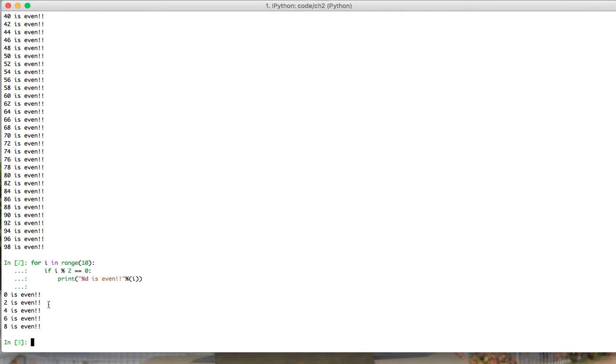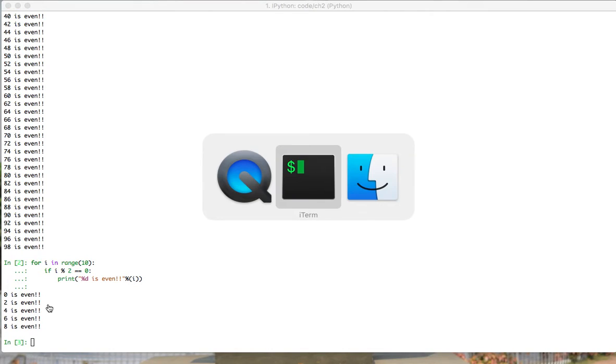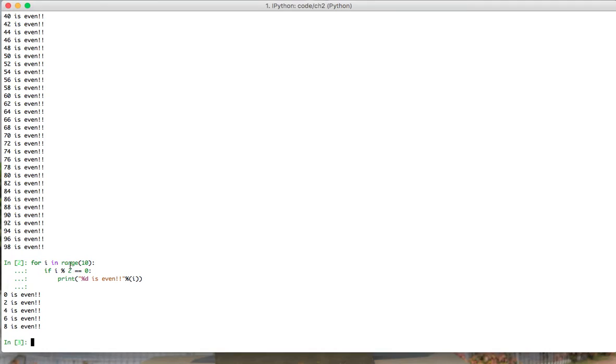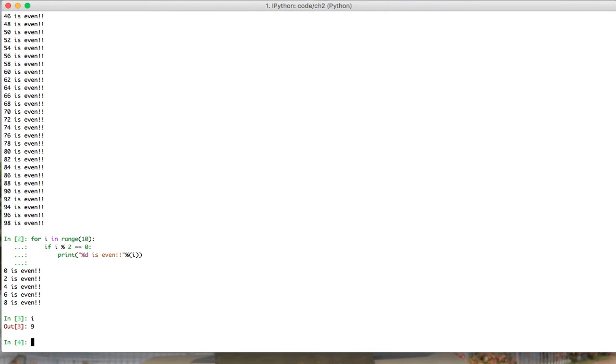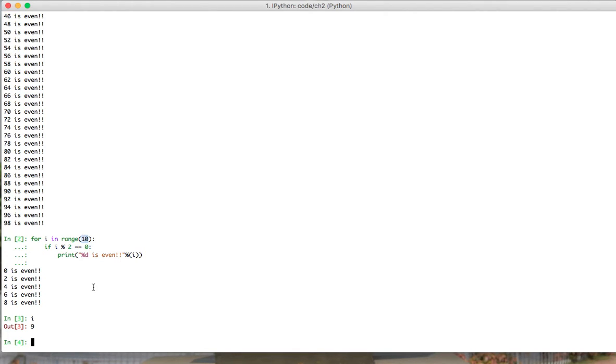This is one place where you might have stumbled upon in the last video. This is the interpreter. Now what I can do is type i. Currently the value of i is 9 because range will return 0 to 9, because we have just mentioned 10. It always returns n minus 1 if you pass range of n.